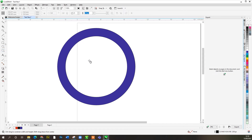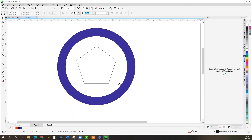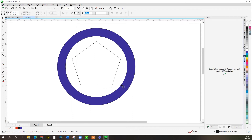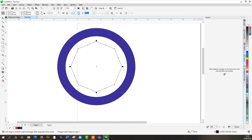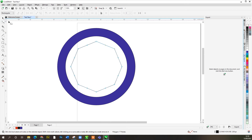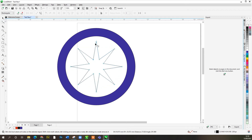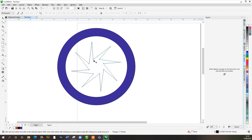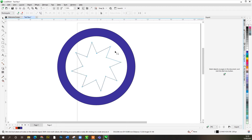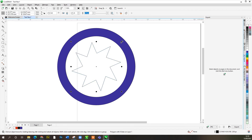Let's bring in a polygon tool to the center of this. You can see it snaps to the center of the object. Press Shift and Control, then click and drag out — it's placed right in the center of that circle. Here I can increase the number of points to eight. To make it a star, come back to the shape tool and pull the inner handle inward, giving depth to the star points. I can also increase the size by holding Shift and dragging out.